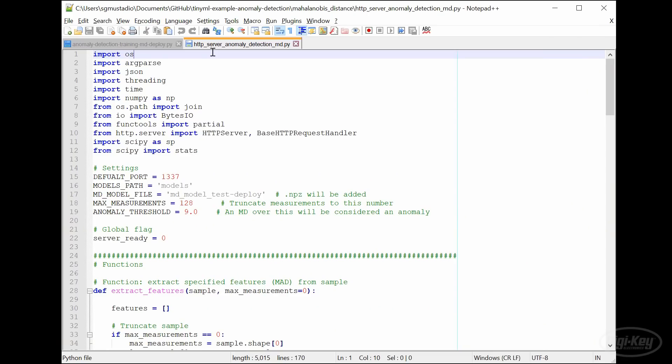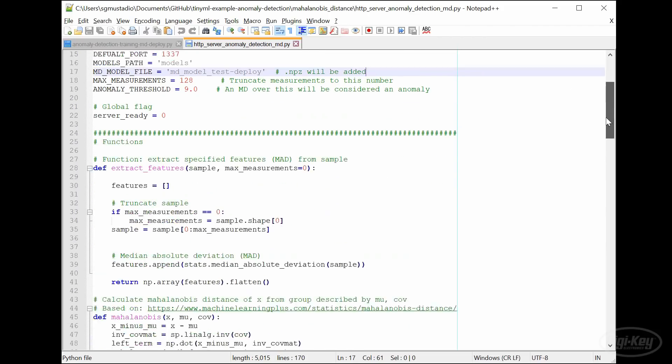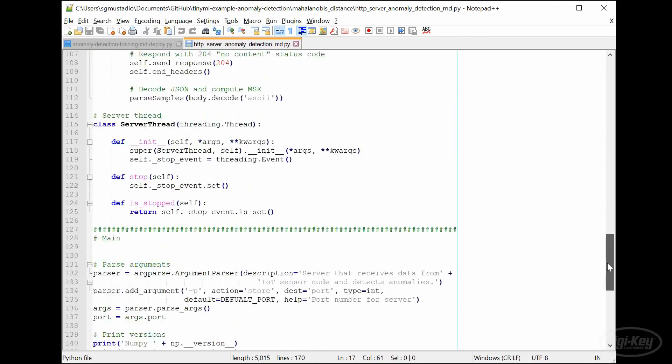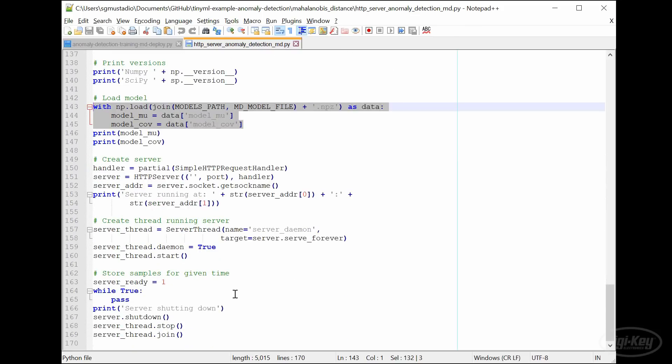The server code is very similar to the server code from the first episode. The difference here is that we're using numpy to load in our .npz model file, which contains the mean and covariance matrices that we just calculated. Let's jump down to where the code script really starts. The only parameter I have for the script now is the port number. After that, it loads the model file and saves the mean and covariance matrices in global variables. The rest is the same as before. It starts a new thread that handles incoming HTTP requests.